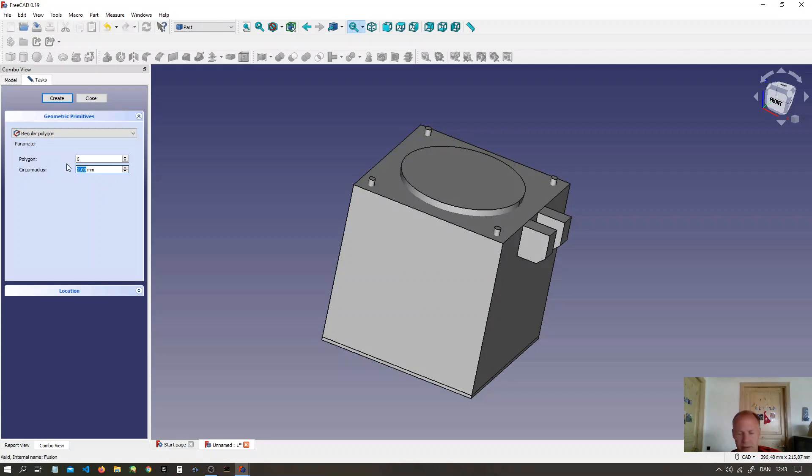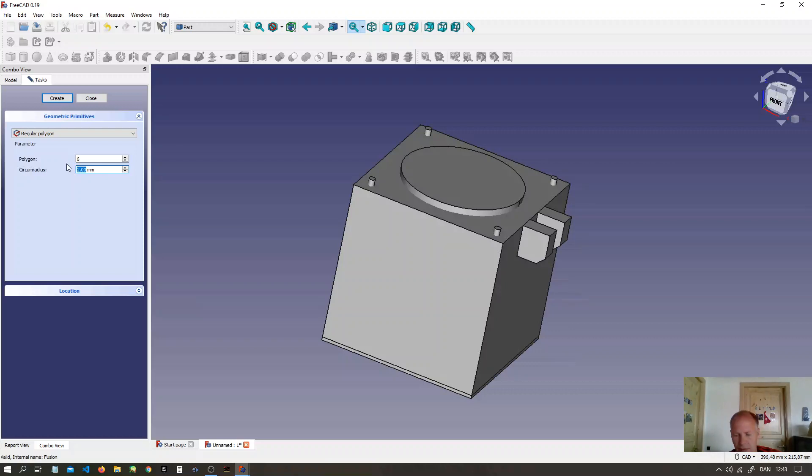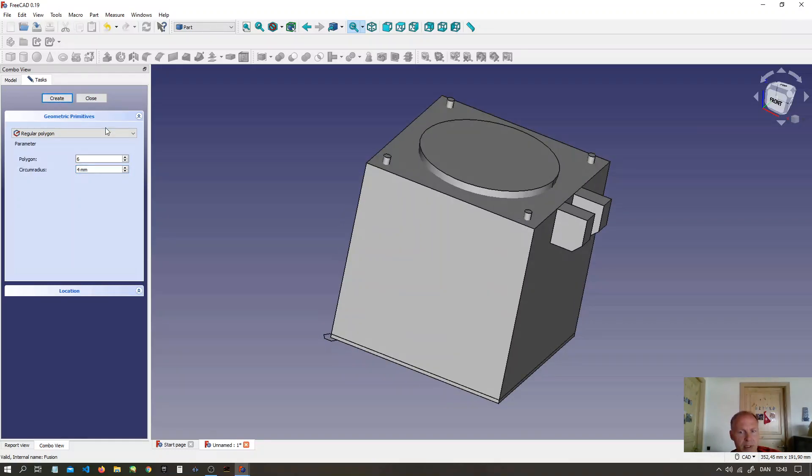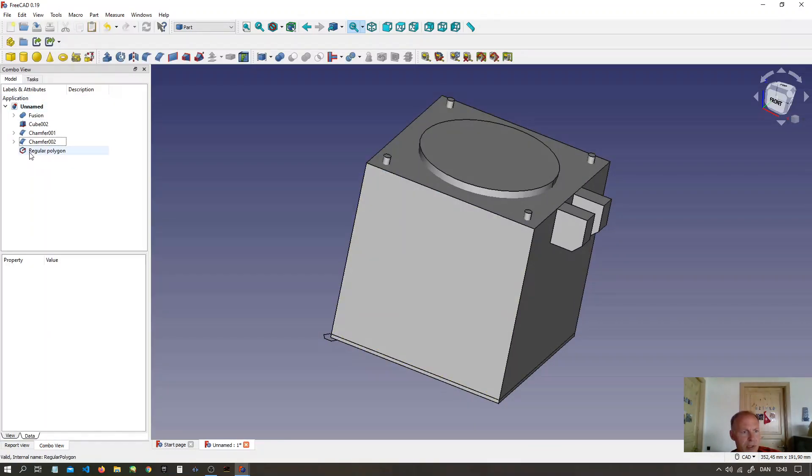And make it, let's say, radius 4mm. Create. Close it.